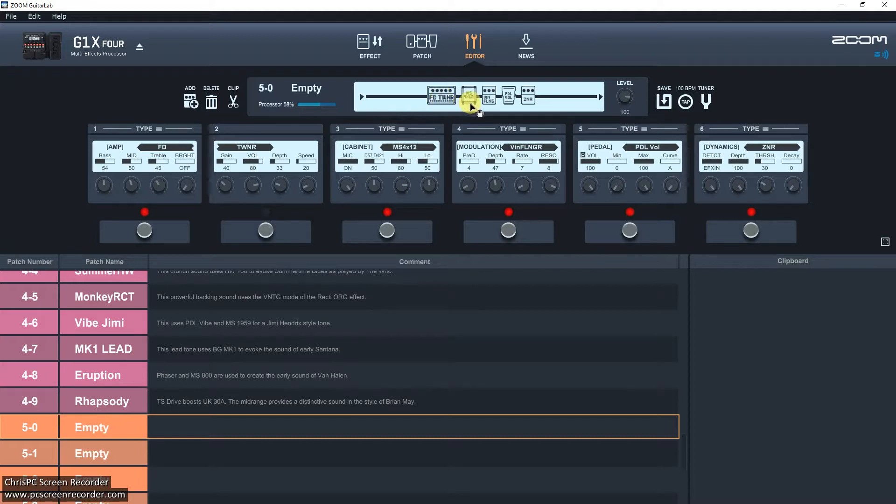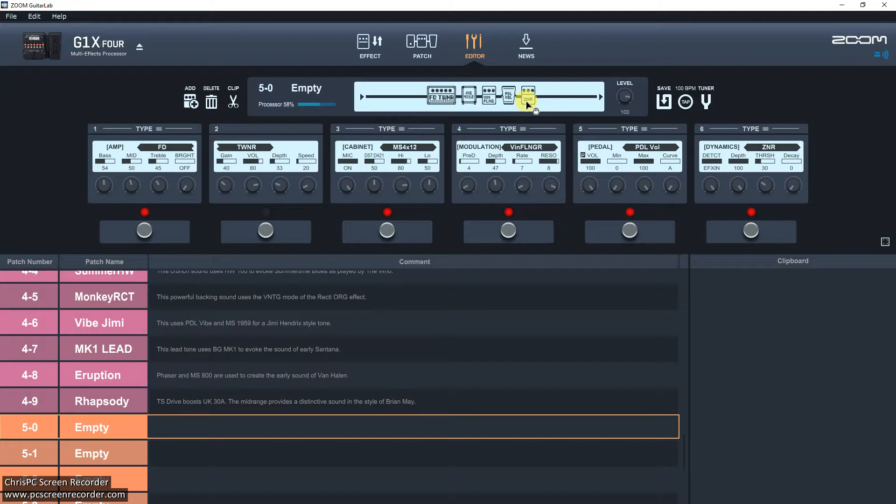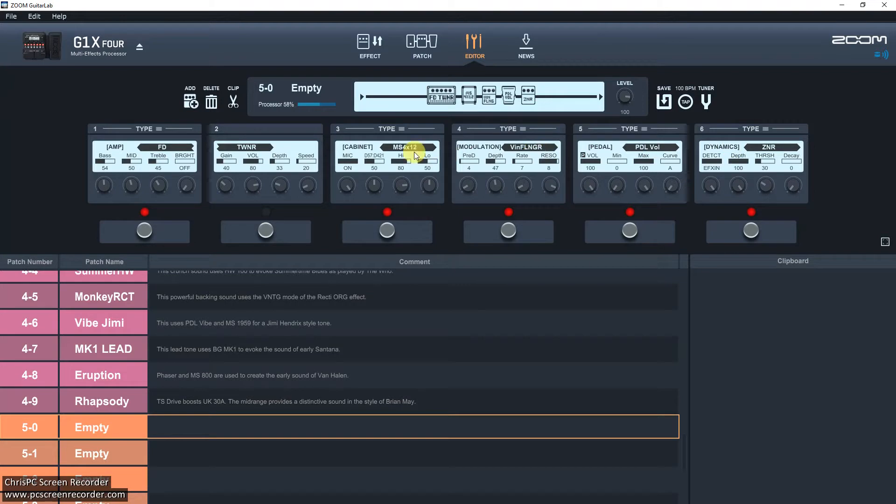And where does it show me? I think I put a Fender Twin, a cabinet of something, a flanger, a pedal volume, and a noise reduction. And there's the noise reduction. There's the pedal. There's the flanger. There's the MS whatever.